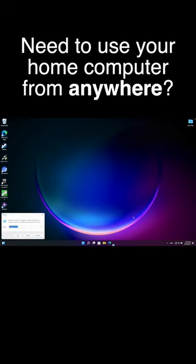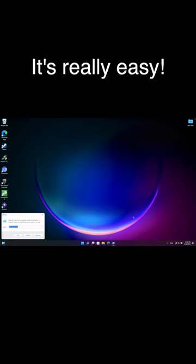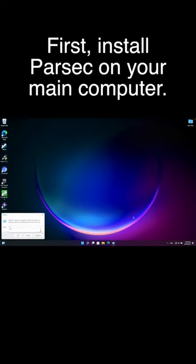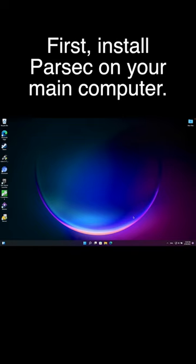Need to use your home computer from anywhere? It's really easy. First, install Parsec on your main computer.